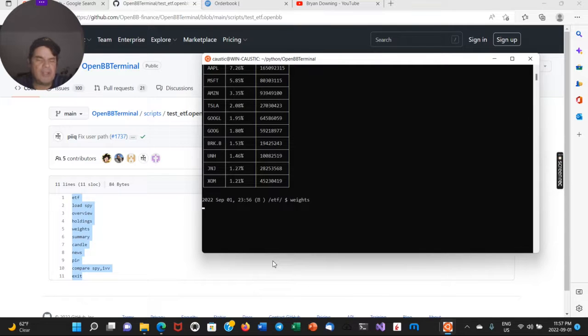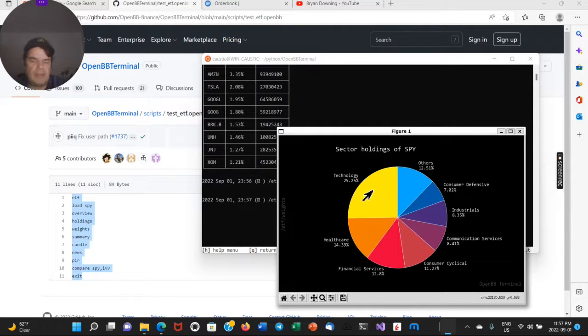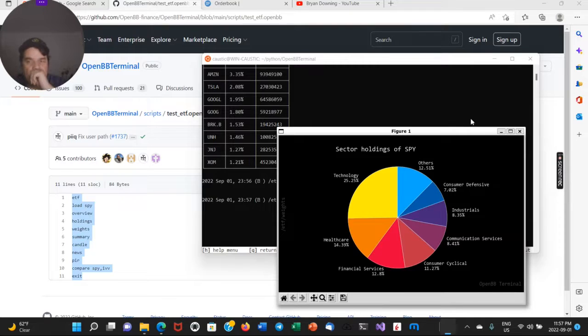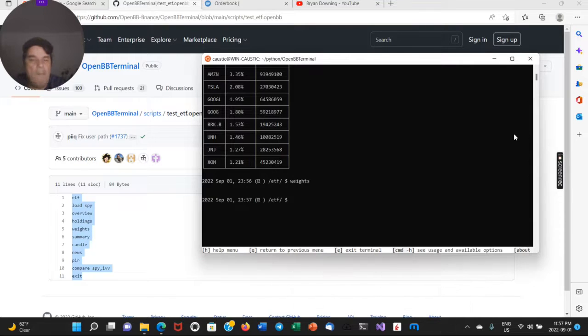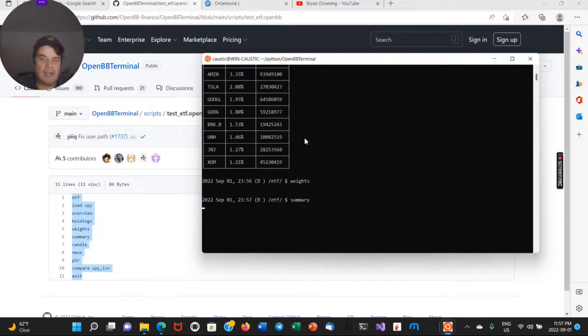So it's going to download the data. So you can see here, 25% technology, 12% other, so on.